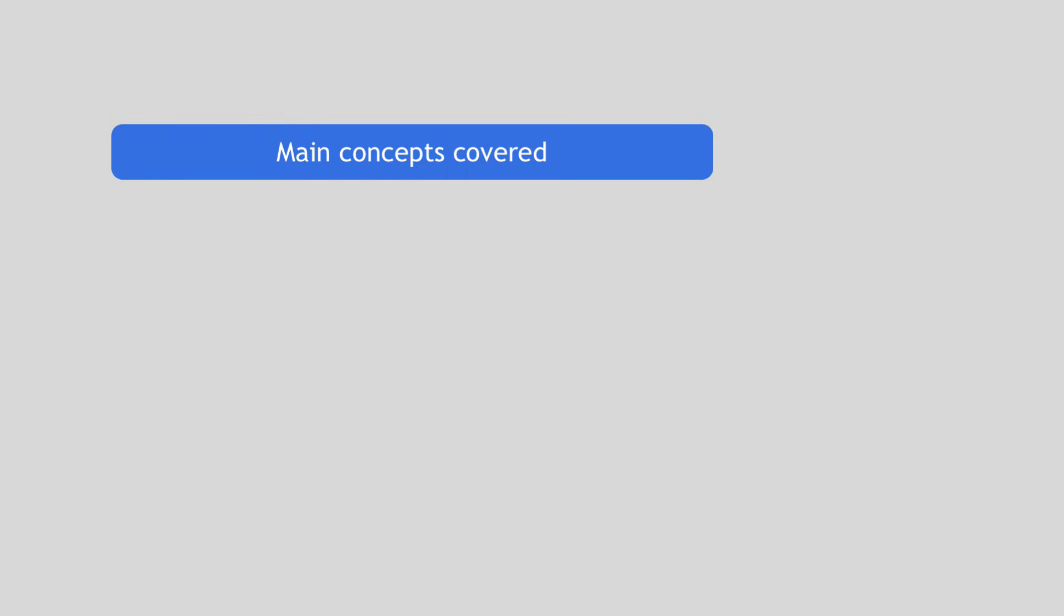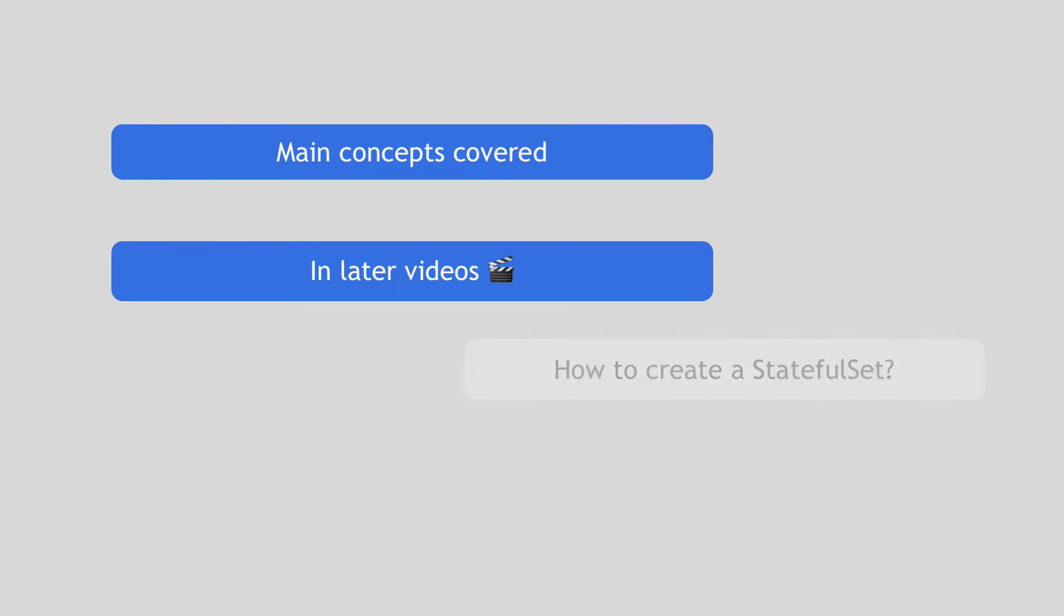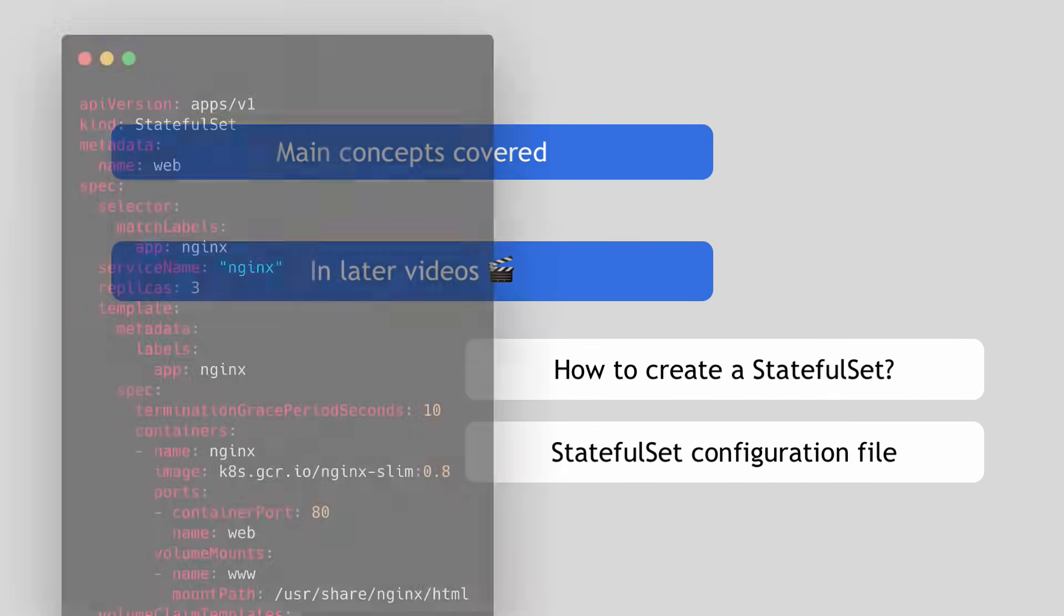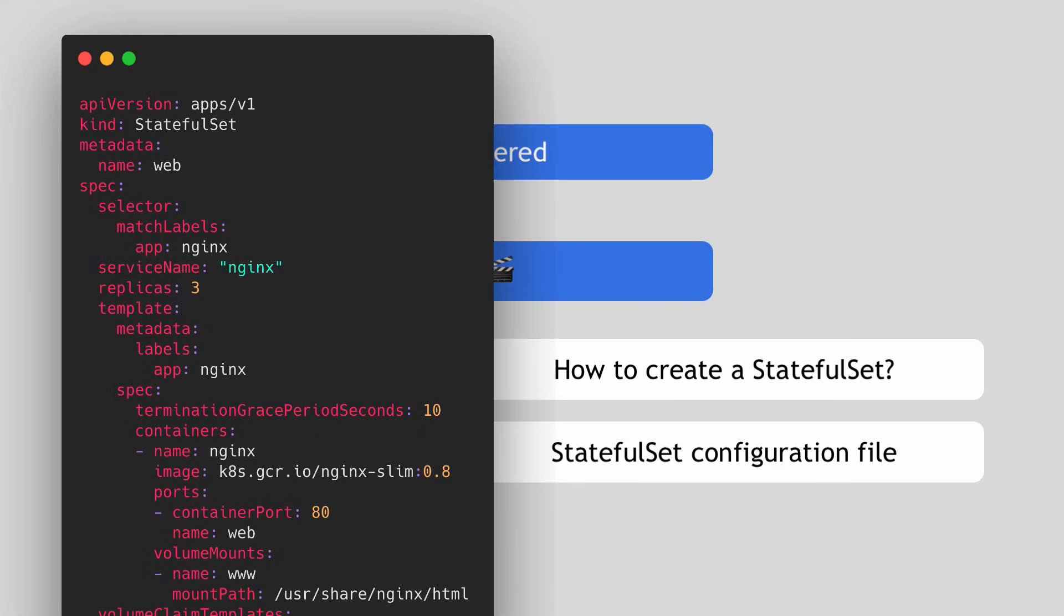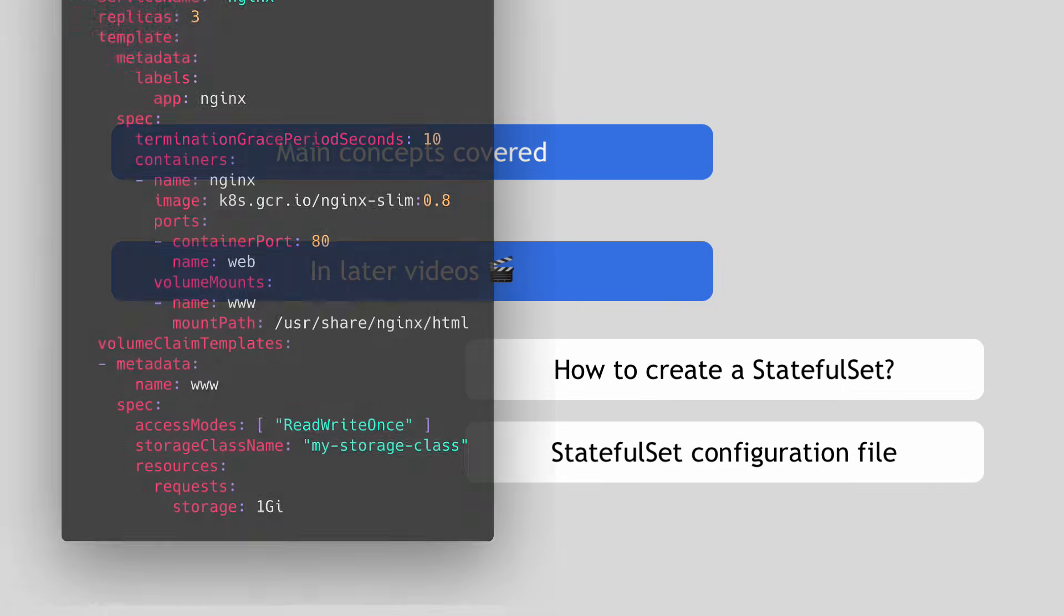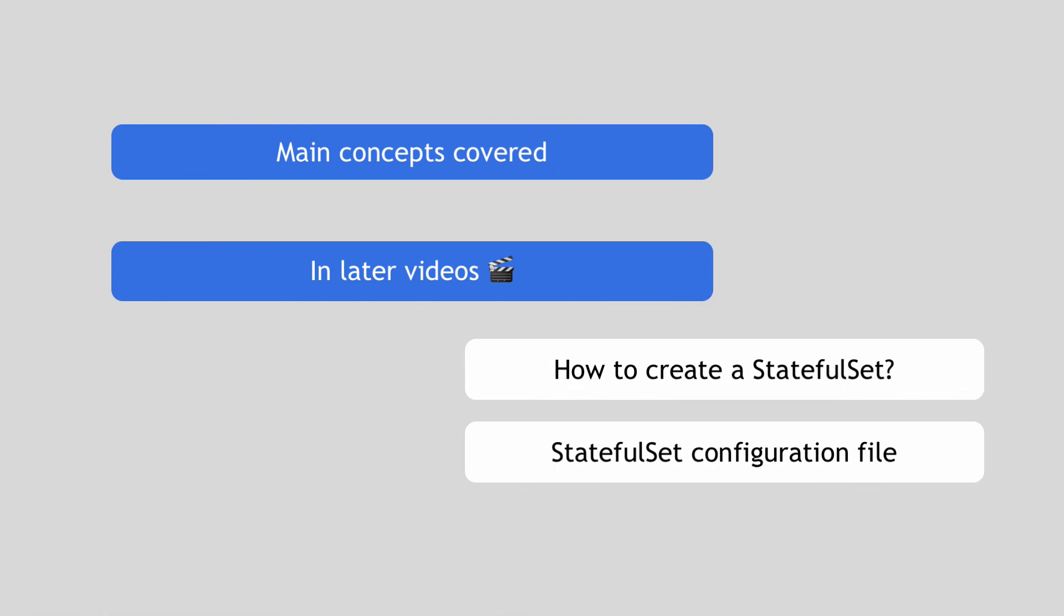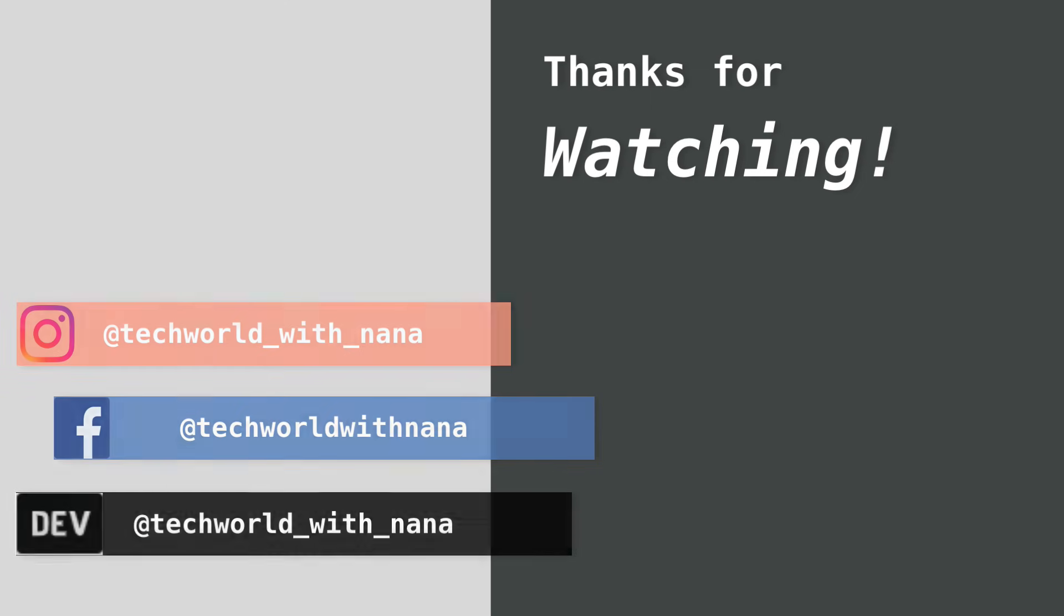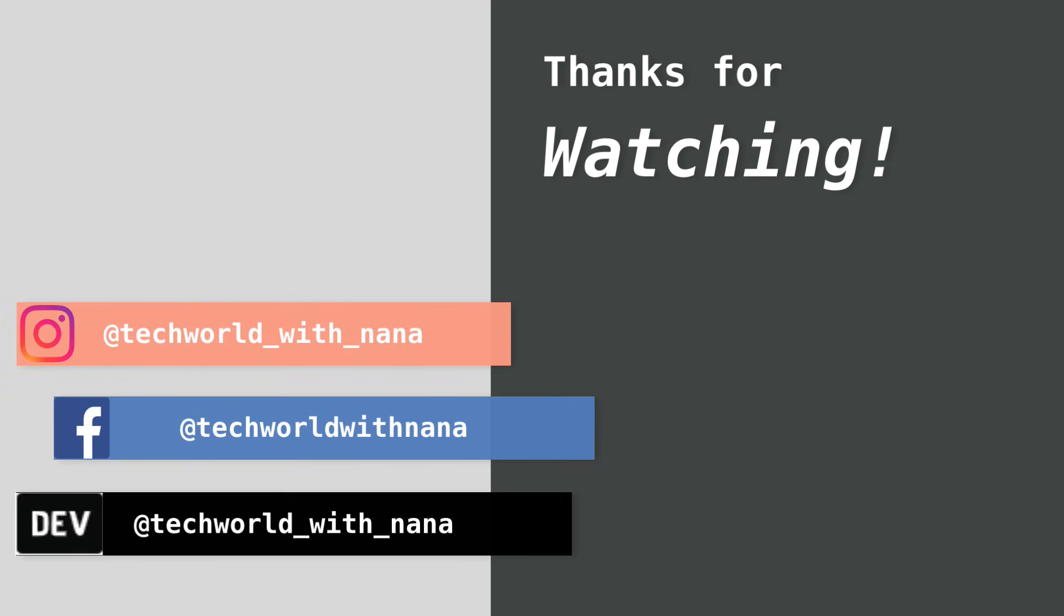So this covers all the main concepts in order to understand StatefulSet and how to use them. In later videos, I will show you how to create a StatefulSet. And also we'll go through the StatefulSet configuration file in detail. What are some additional attributes they're specific to StatefulSet. And we'll also see all the other stuff that I mentioned here in practice. So again, click the notification bell if you don't want to miss out on the next videos. So thank you for watching and see you in the next video.